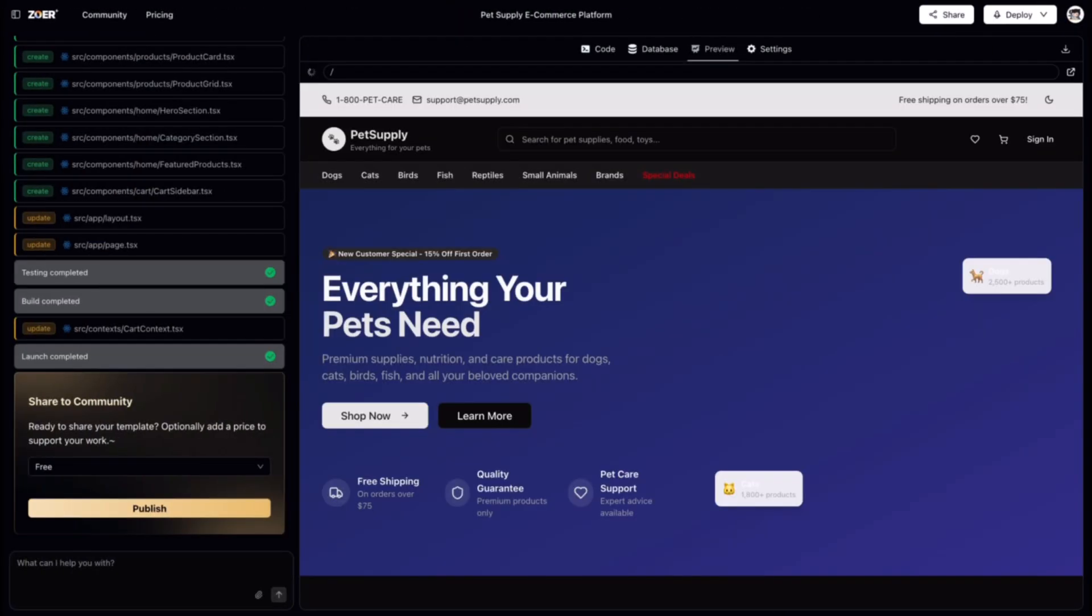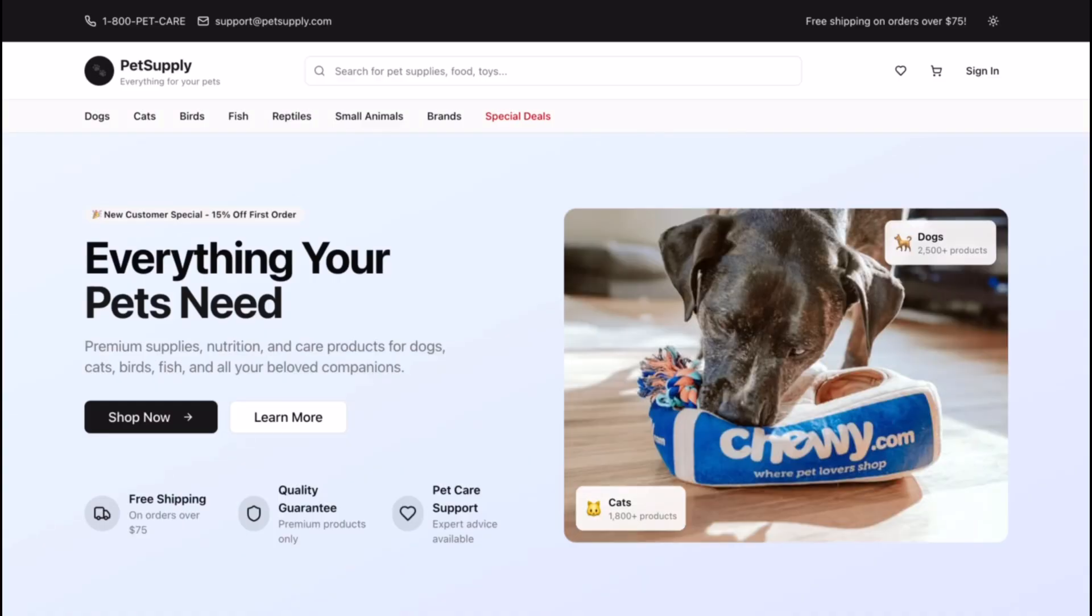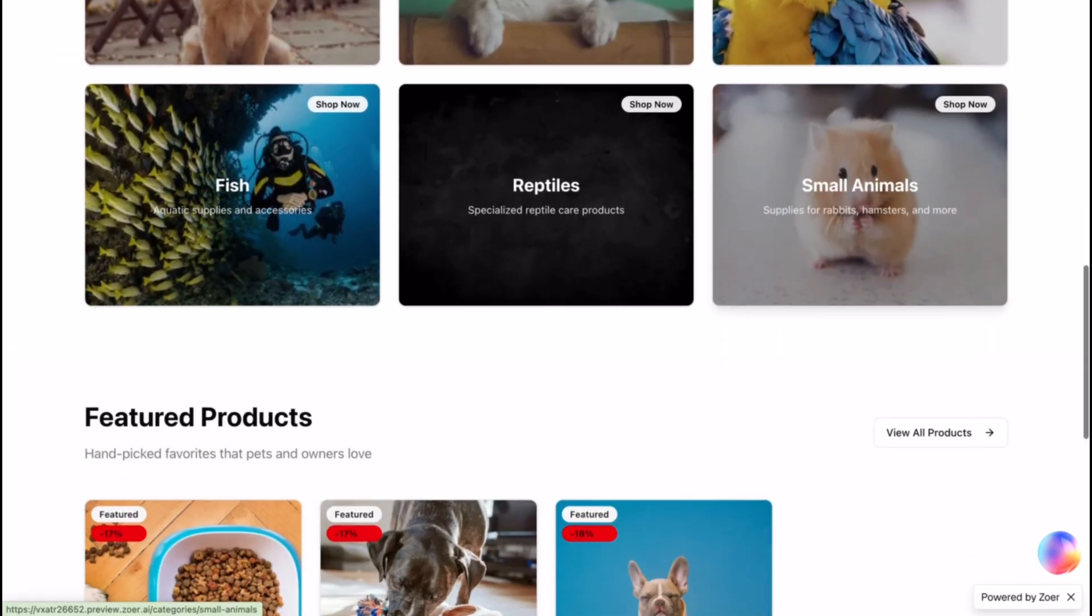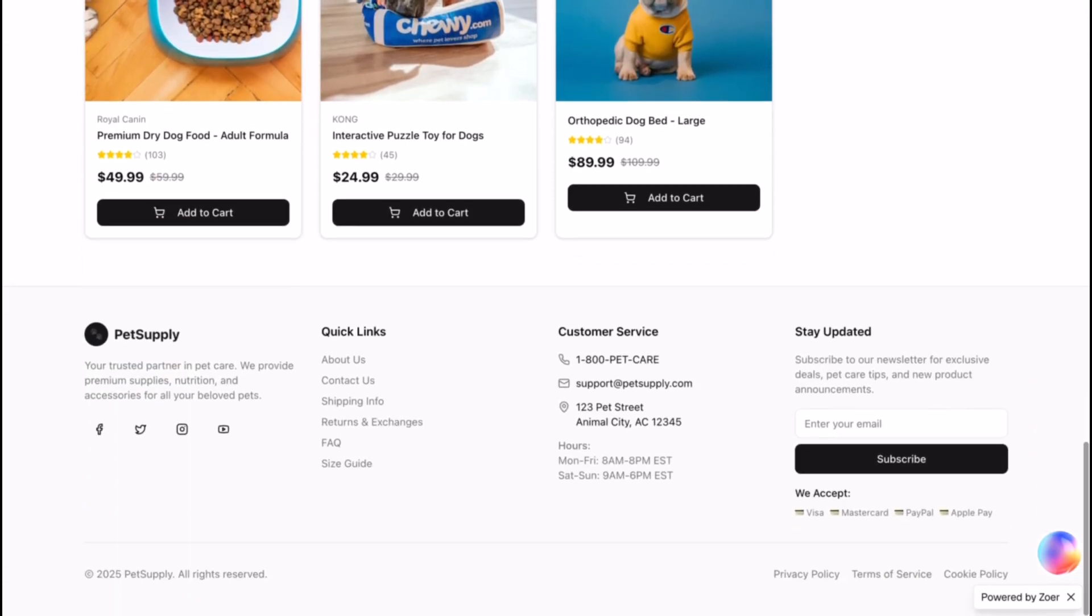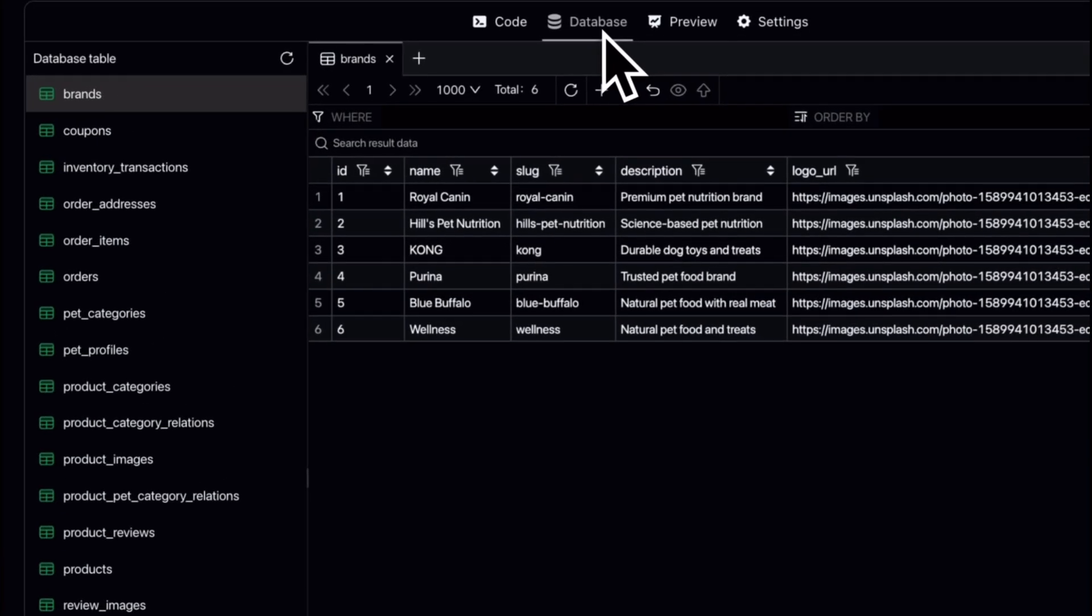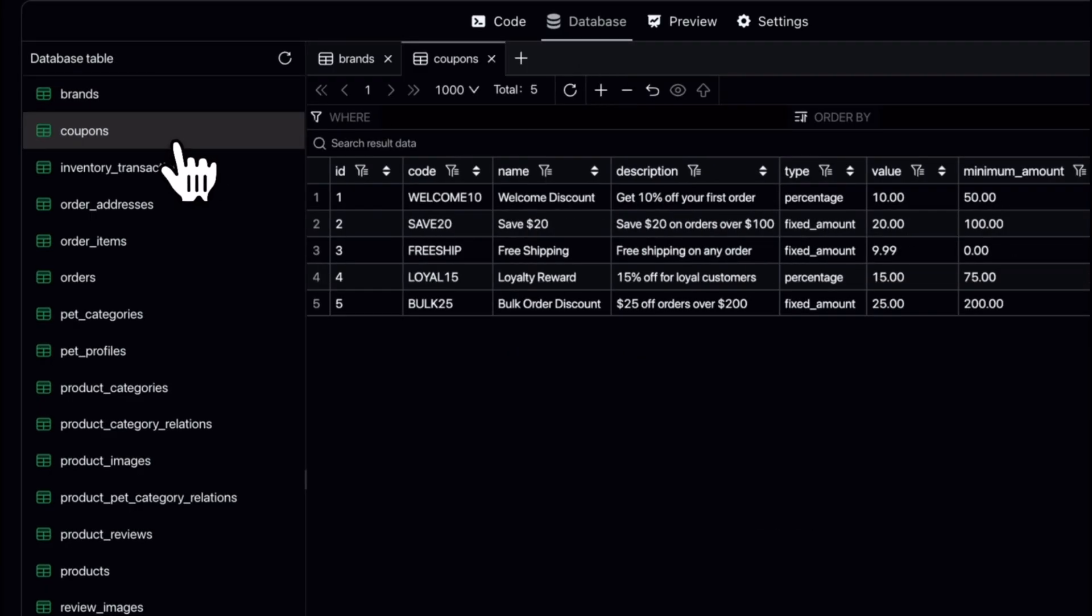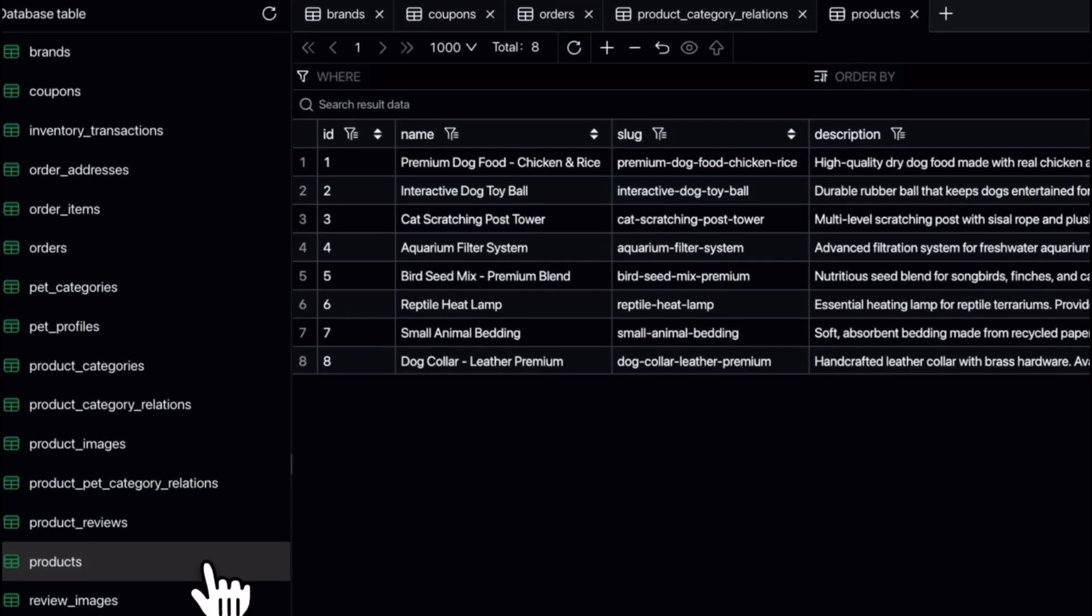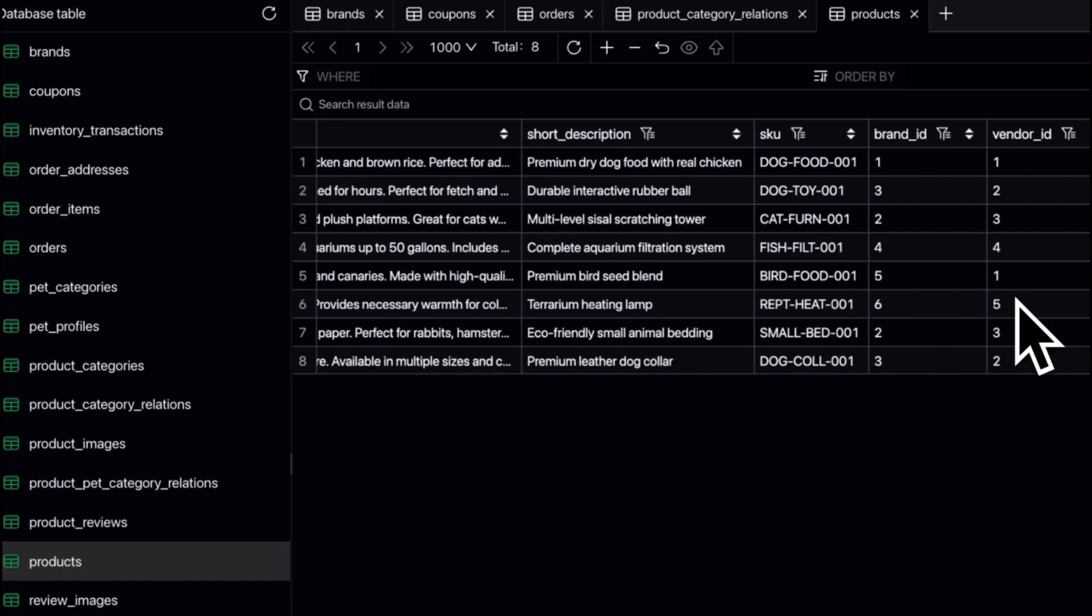In moments, your app is live. It's a real application, not just a design. And it's not just a front-end. Zohar also generated the complete database to power it, pre-filled with sample data and ready to go from the very first second.